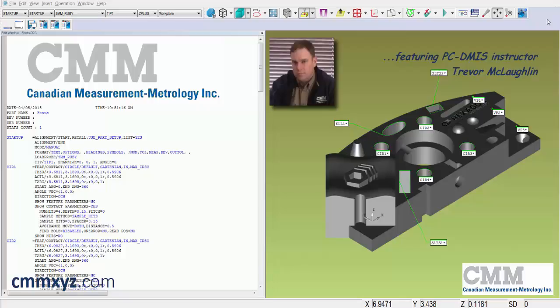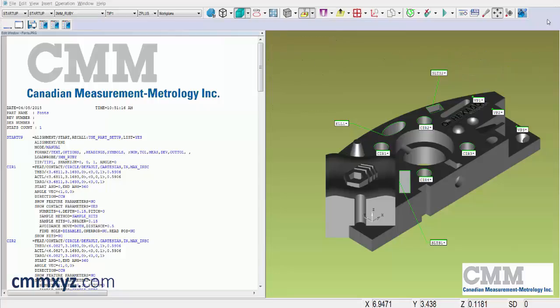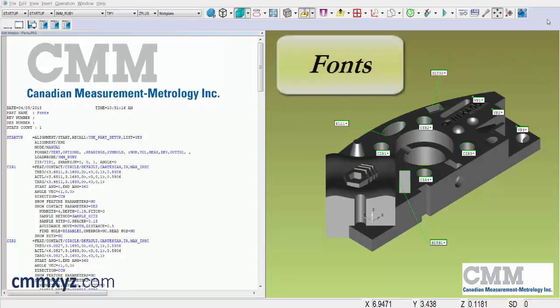Hey there and welcome back to my tutorial series on PCDMS Tech Tips. Today I wanted to talk about fonts and how we can edit them in both style and size.